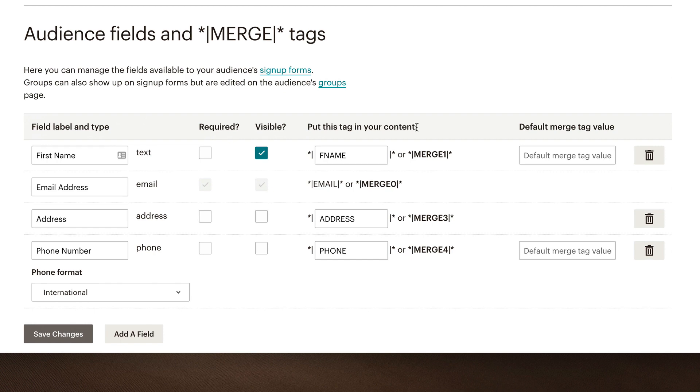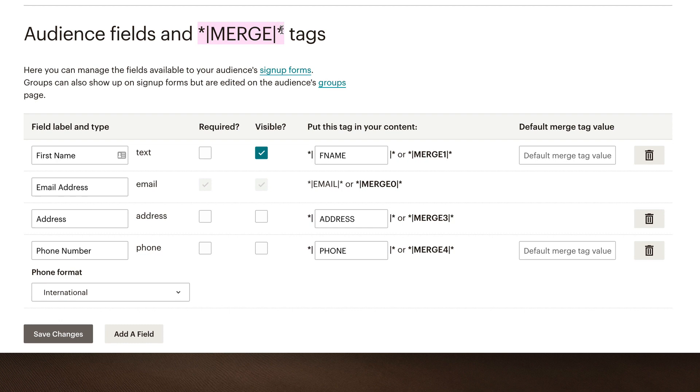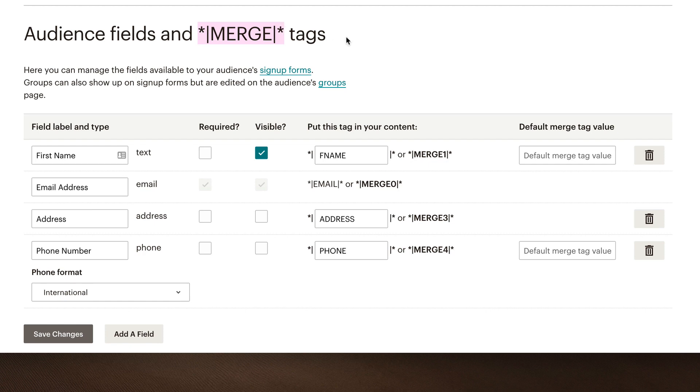How do you know what a Merge Tag looks like? It looks just like this that they have displayed here. So it's an asterisk followed by a pipe, or some people call it a bar, or just a vertical line, followed by the word Merge, or whatever your Merge Tag is named, and then followed by another bar line and an asterisk. So that's the format it has to take. It cannot be bold, it cannot be italicized, it just has to be straight text.